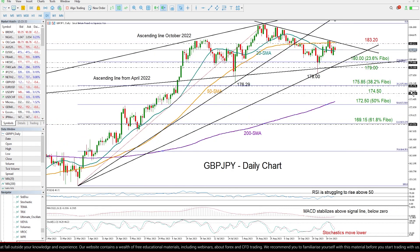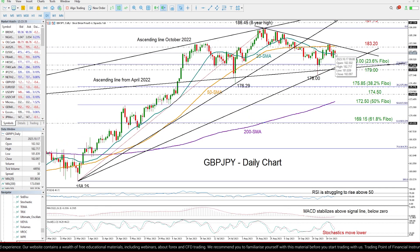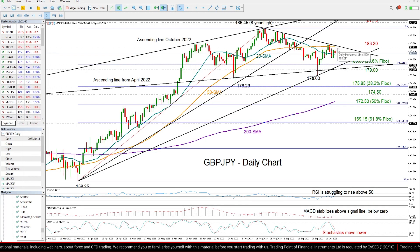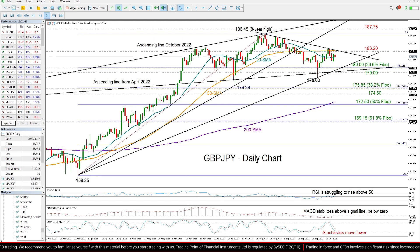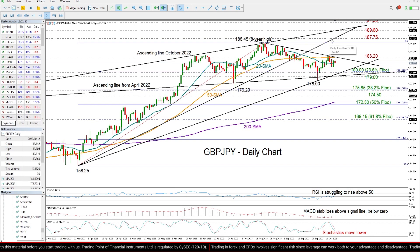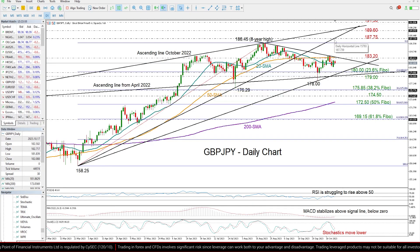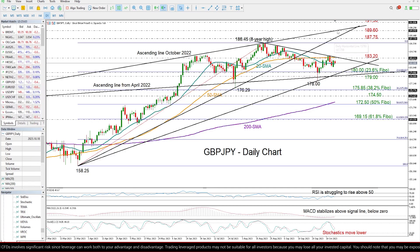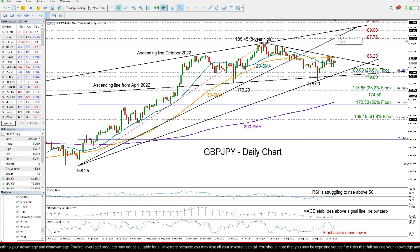Now, in the opposite case, if the pair finds enough buyers to cross above the nearby resistance trend line of 183.20, then such a move could activate strong buying, probably up to the August high of 186.45 or even slightly higher to 187.75, where the extension of this broken support trend line is located. Moving higher from here, the next battle could take place around this ascending line coming from October 2022 at 189.60.